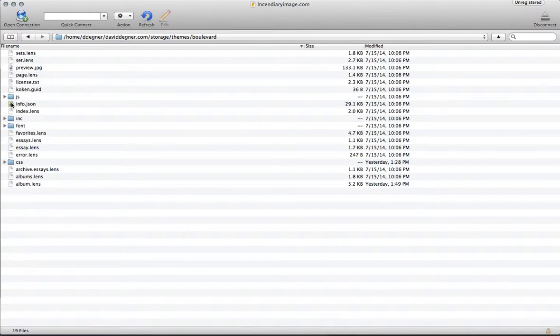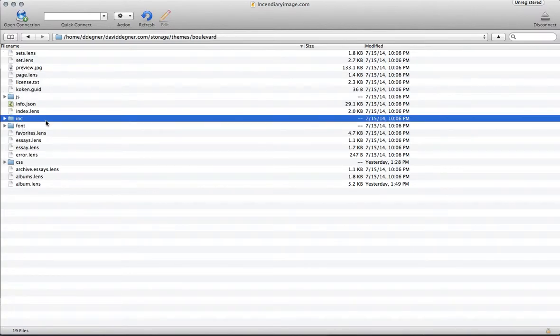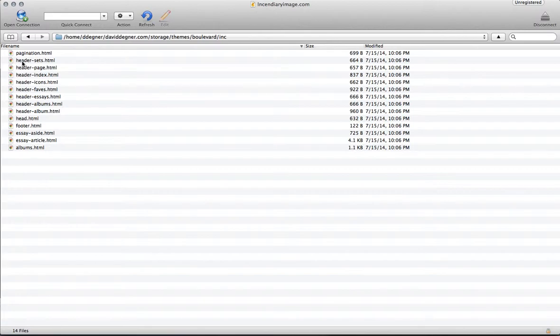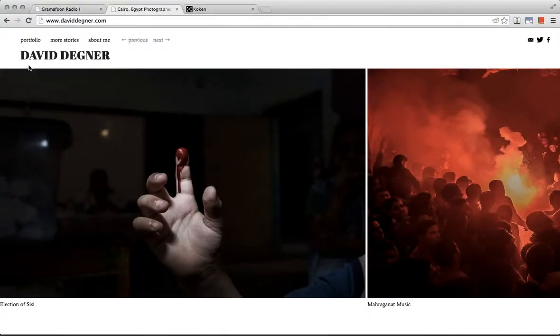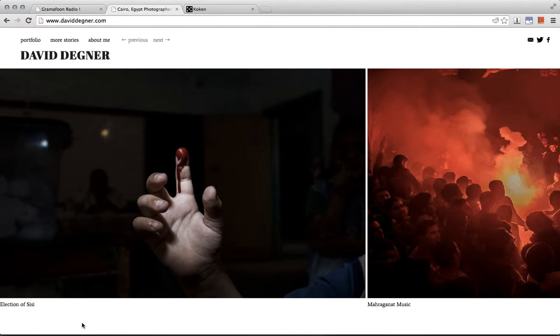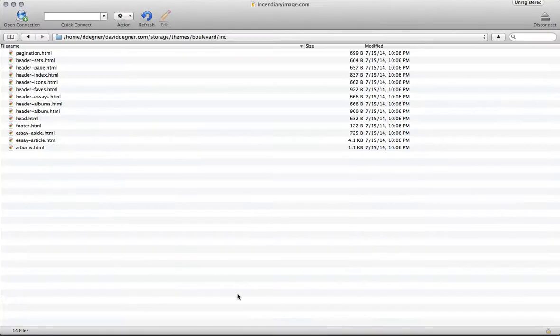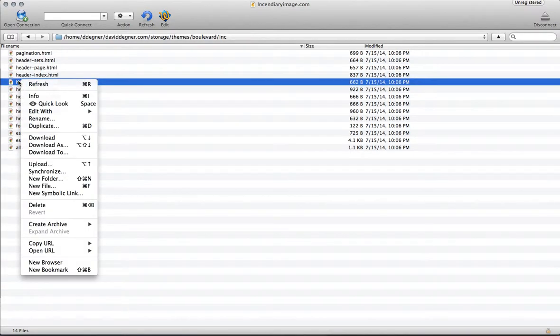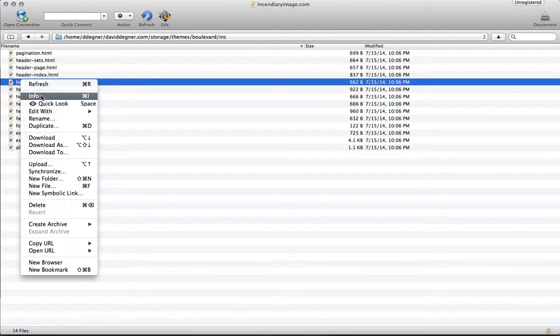Within the boulevard theme we have all the bits and pieces for that theme, and in the INC folder here you have the parts for the header, which is the area up here, and the footer, which is usually the area at the bottom of the page. Within that header we want the icons file.